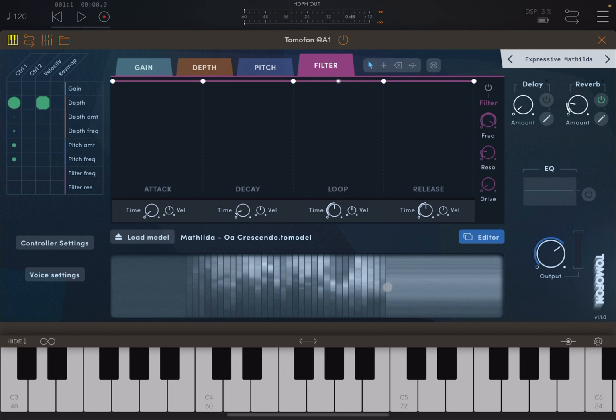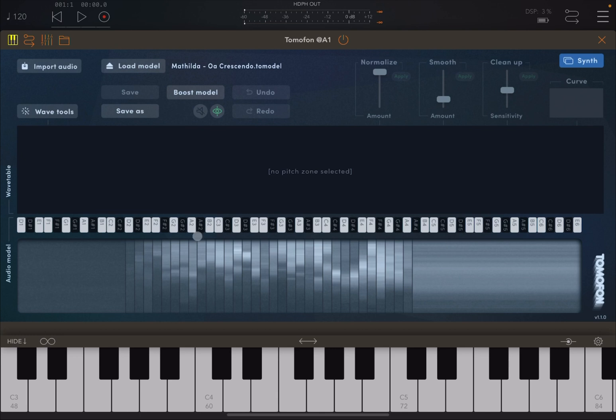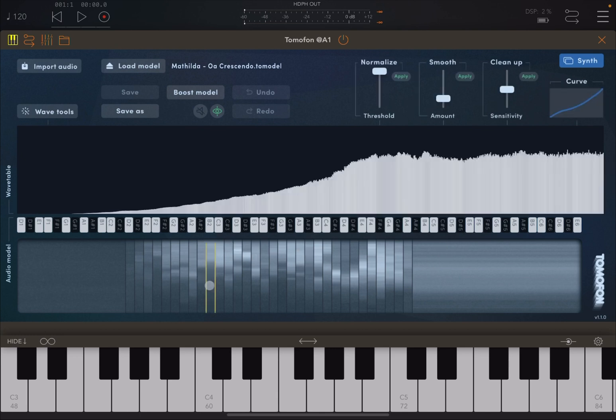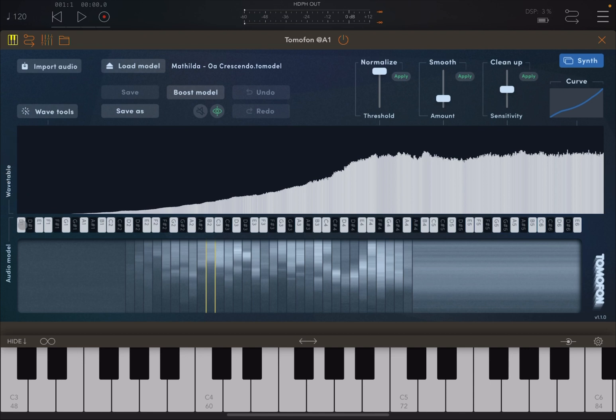Down here, you have the representation of the audio model. Indeed, if you click on the editor, you move to the editing part of the synth, where again you see the representation here. These are pitch zones. So when you click on one, you see the waveform on the top. It says wavetable here on the left hand side and also audio model here as well.